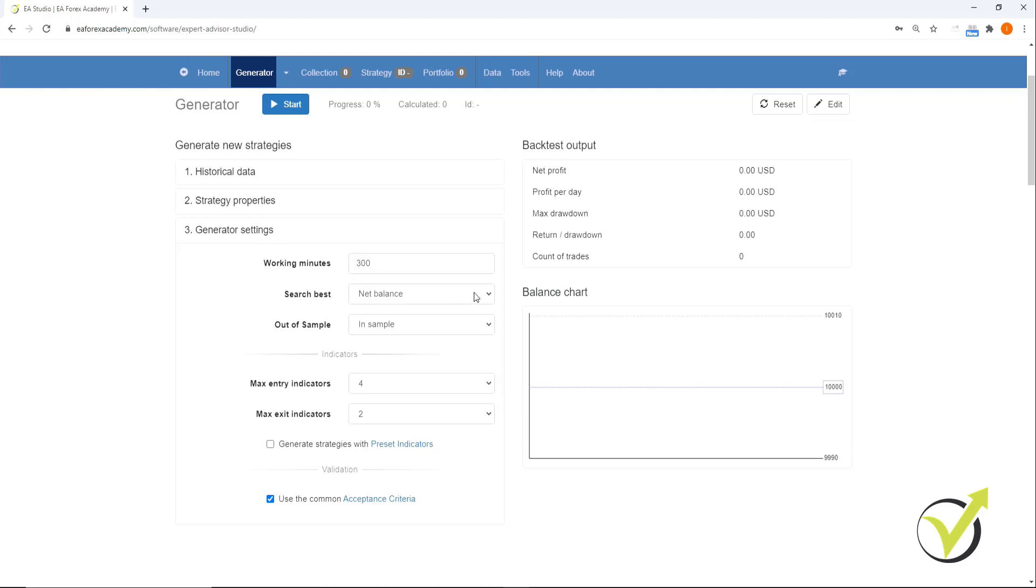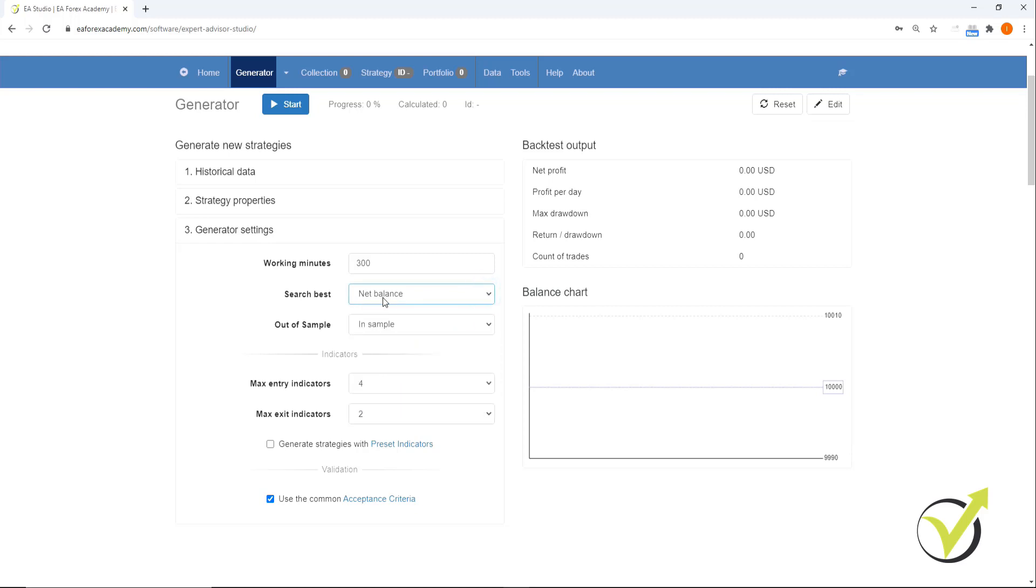Search best, here again there are a number of options. We're going to keep it on net balance. So basically what will happen is that the strategies that have produced the highest net balance will be first in our collection.